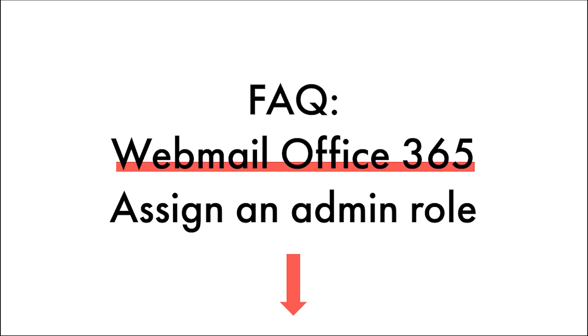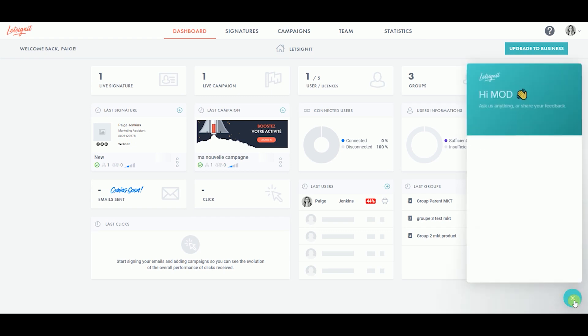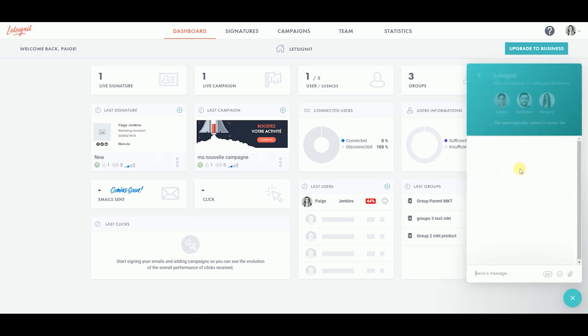If you have any questions or would like some more guidance in setting up the Outlook online, do not hesitate to check out the article listed in the description below or message our customer care team by clicking on the chat button at the bottom of your screen of your Let's Sign It platform.